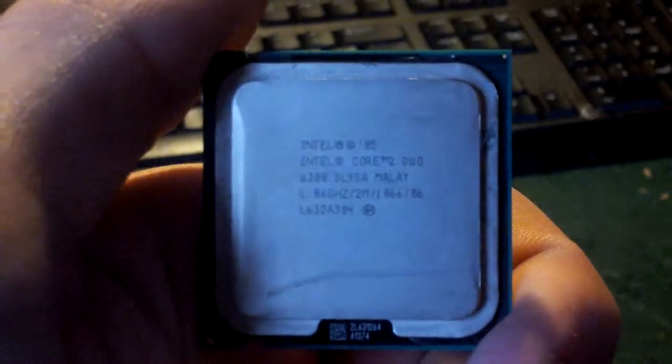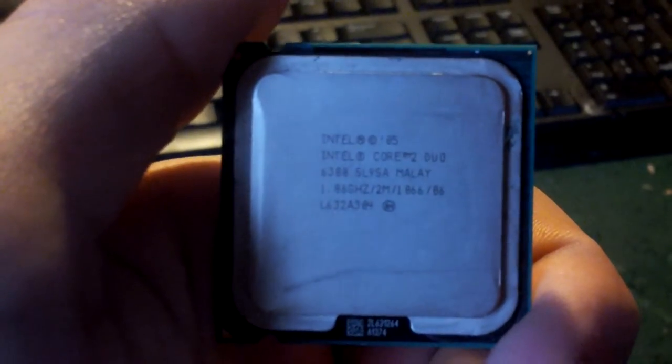So when I got this thing yesterday, it had this processor in it. It had a Core 2 Duo 1.86 gigahertz. I swapped that out with my own Core 2 Duo 2.4 gigahertz.